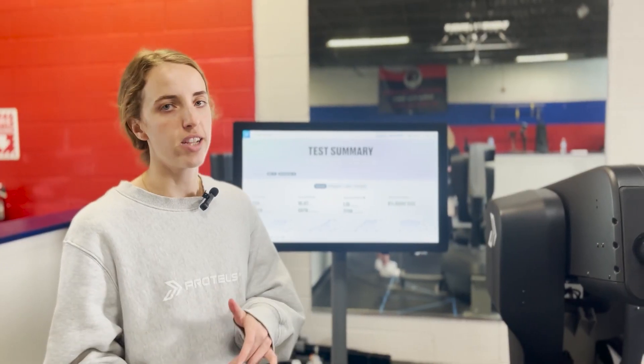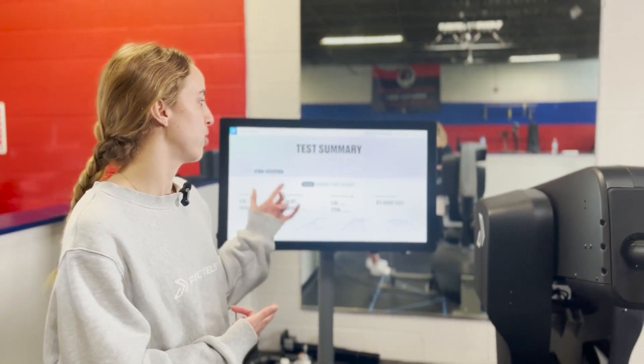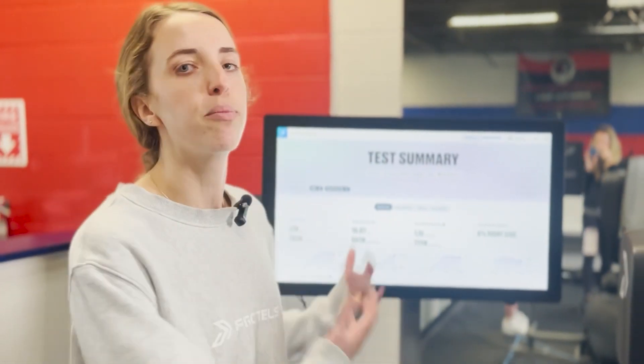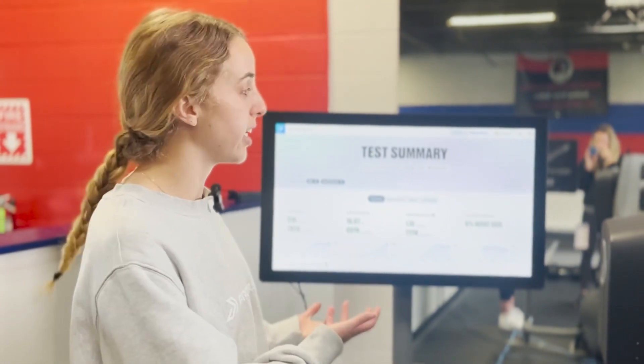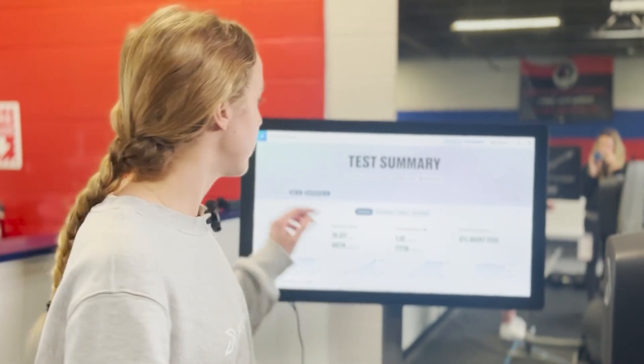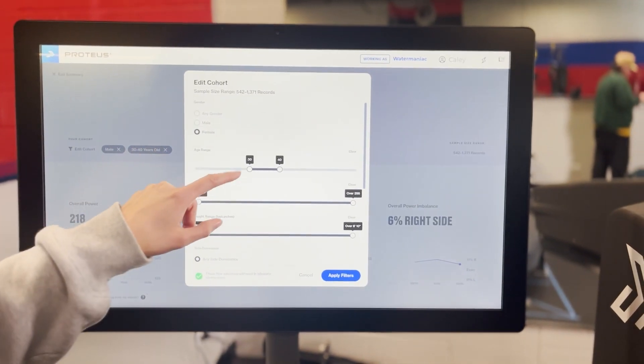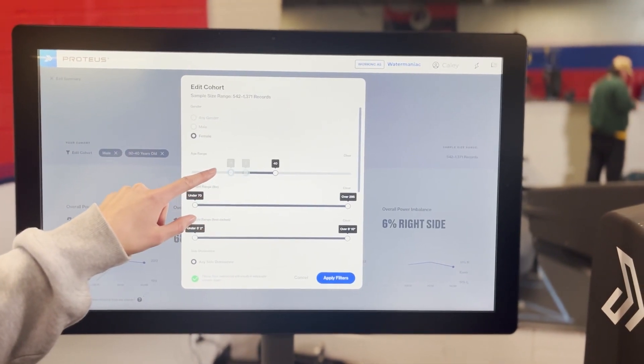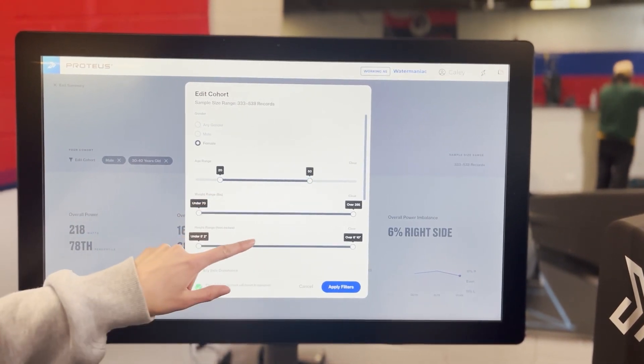After you complete your test, you'll come to the results screen. Right when you get into this results screen, you'll want to check your filters. This is important because Proteus compares you to our massive cloud database of everybody who has taken this test. You want to get as granular as possible. You can filter by gender, age, weight, and height.